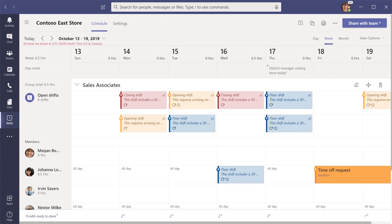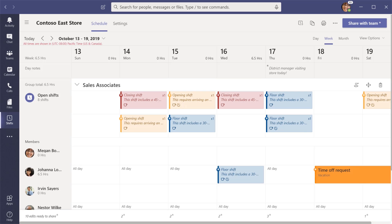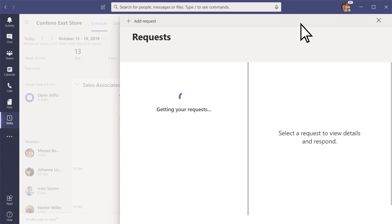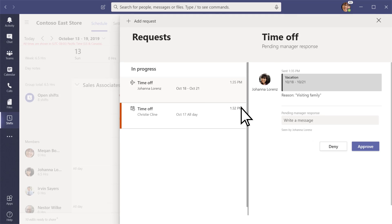Team members can request an open shift or ask for time off. You'll be able to respond to these requests as well as ones for shift swaps or offers.